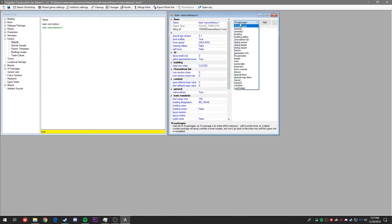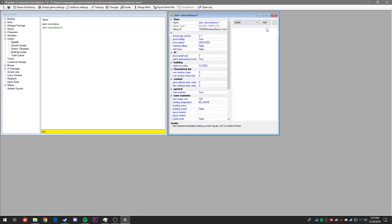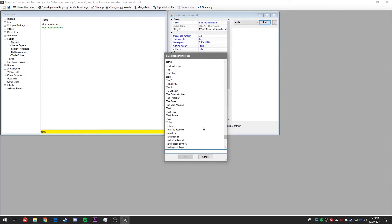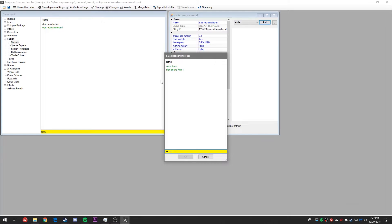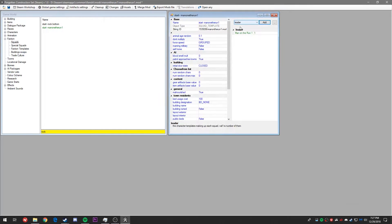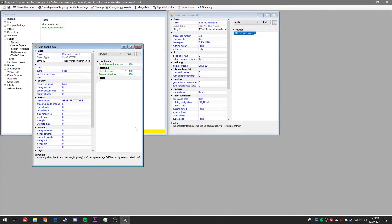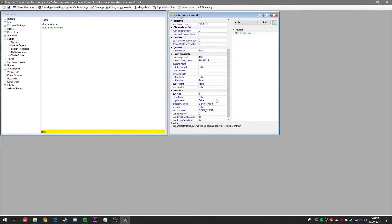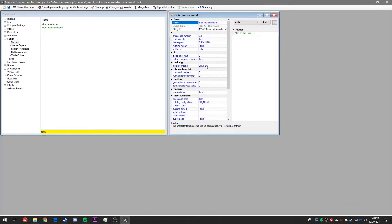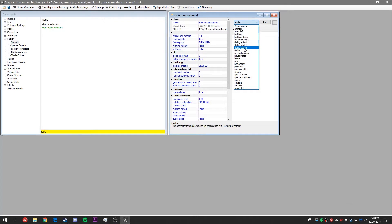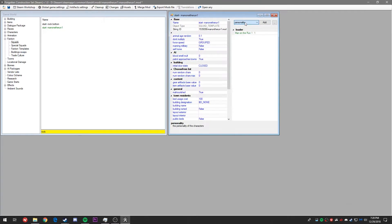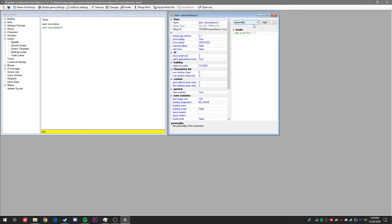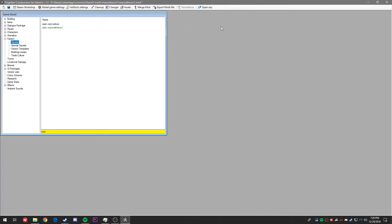I'm going to hit the drop down window and scroll down until we find 'leader'. Hit add and search up our character, 'man on the run'. If you need to edit him all you do is double click — you don't need to go back to the characters menu. On the left side we don't have to edit much here, this basically represents the squad itself, so let's stick to editing individual teammates. We'll hit the X button and move on to the game start section.